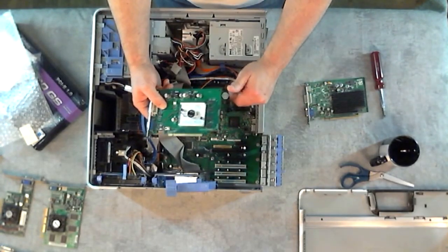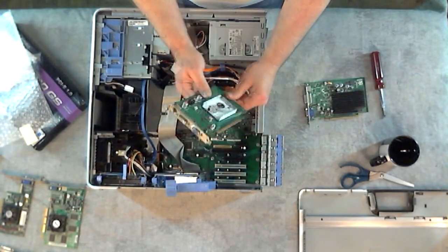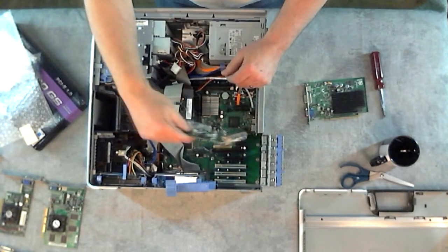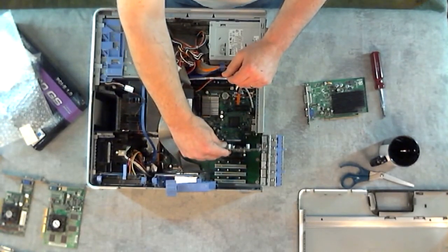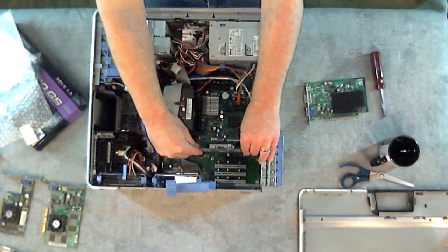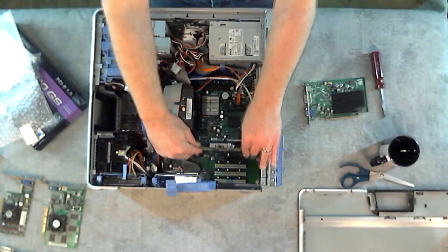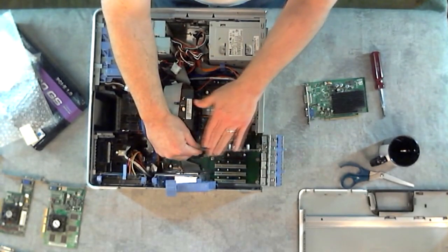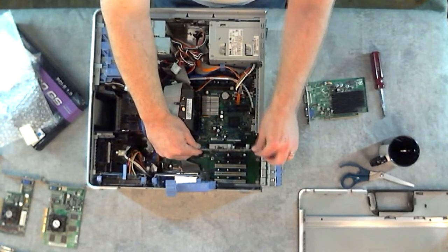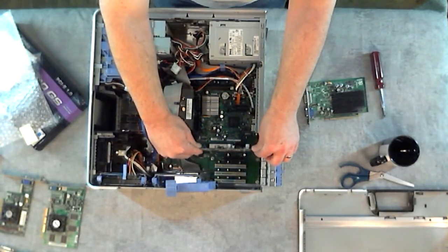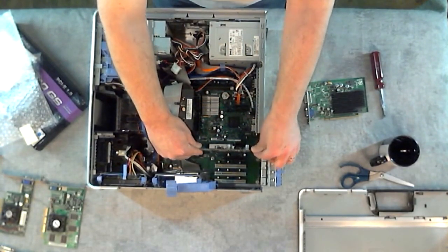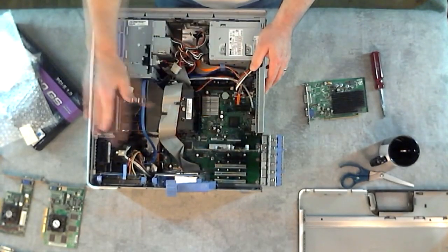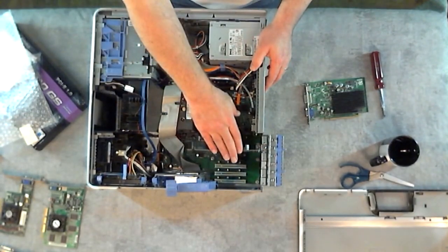So the reverse is true when you're putting the card in. You want to line up the notches. I rock the card back and forth making sure that I'm level, applying even pressure. I rock it back and forth gently until it clicks in just like that. You don't want to force it. If you're forcing it, you're doing it wrong.